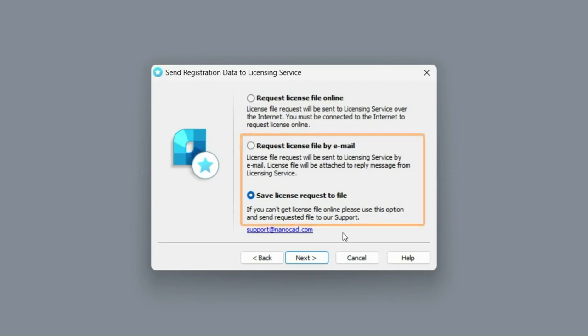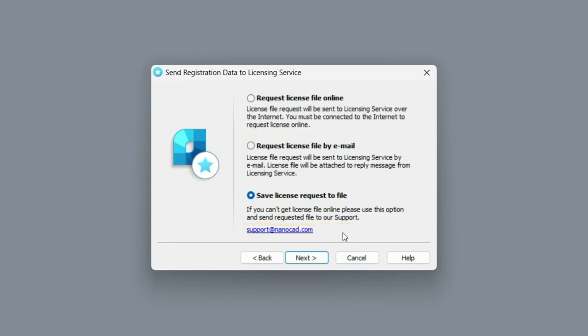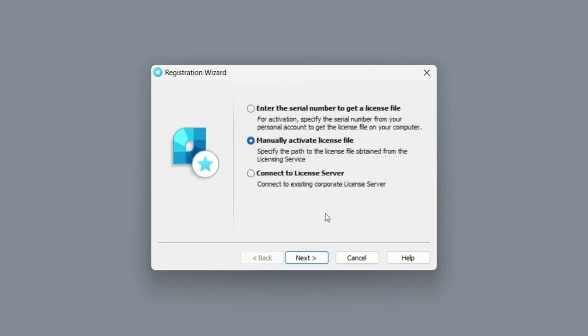The last two options allow you to get a license file that you will need to activate manually. To use this file, you need to run the activation procedure again by opening a program that hasn't been activated yet, or by using the registration wizard application, where you need to select the manually activate license file option on the first step.